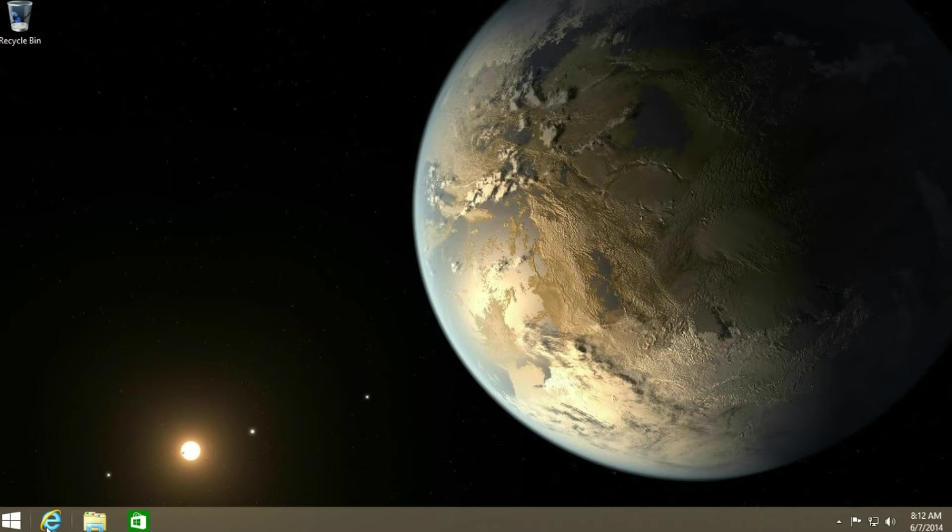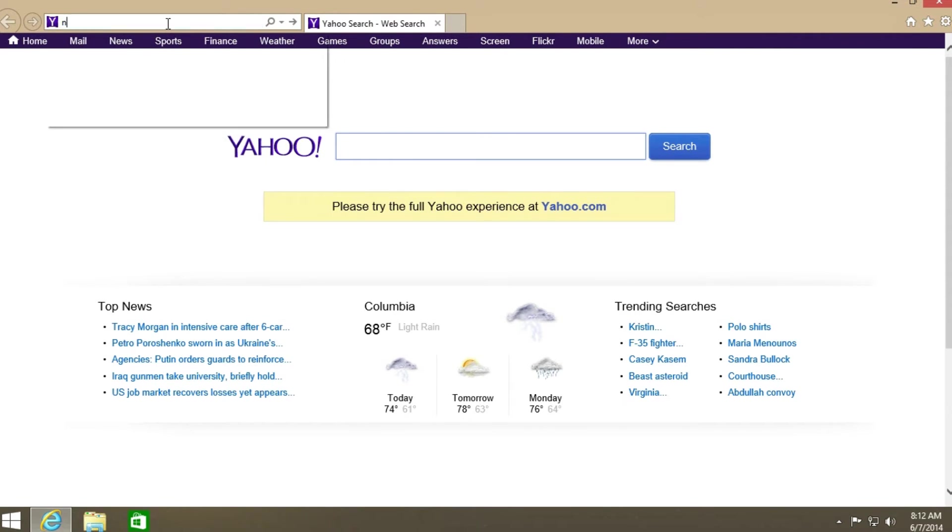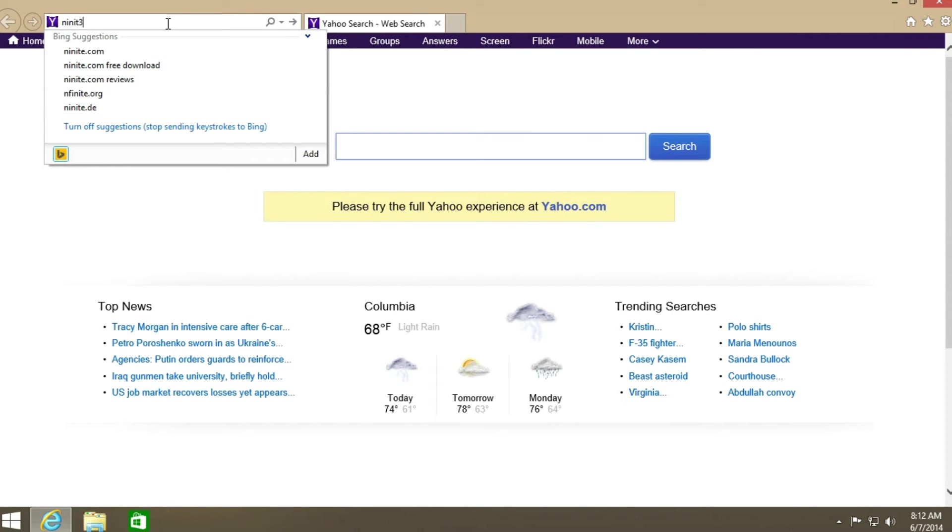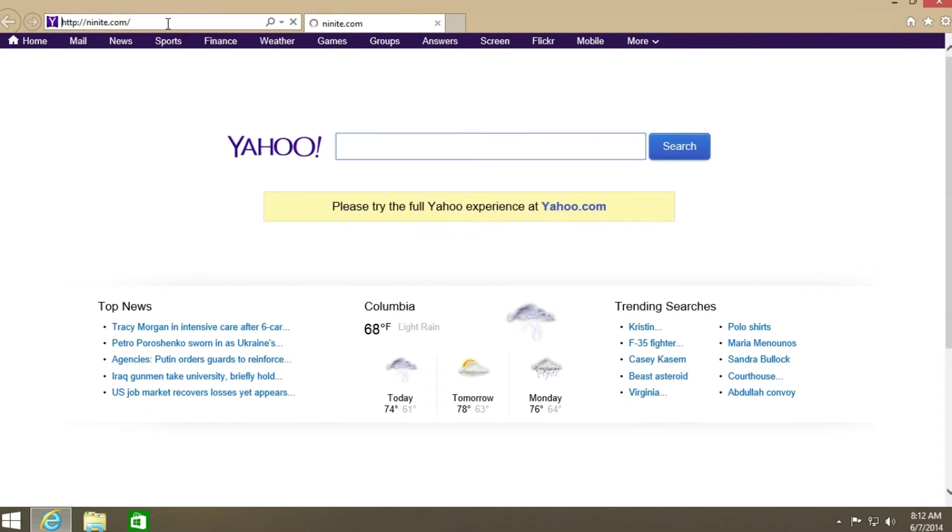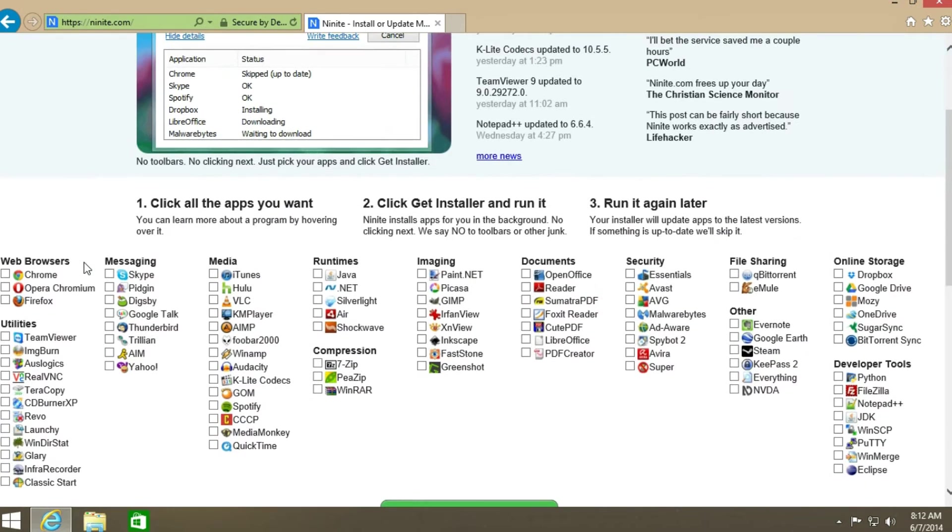First, you just want to open up the default web browser, go to ninite.com. And with this website, you can install multiple apps at once.